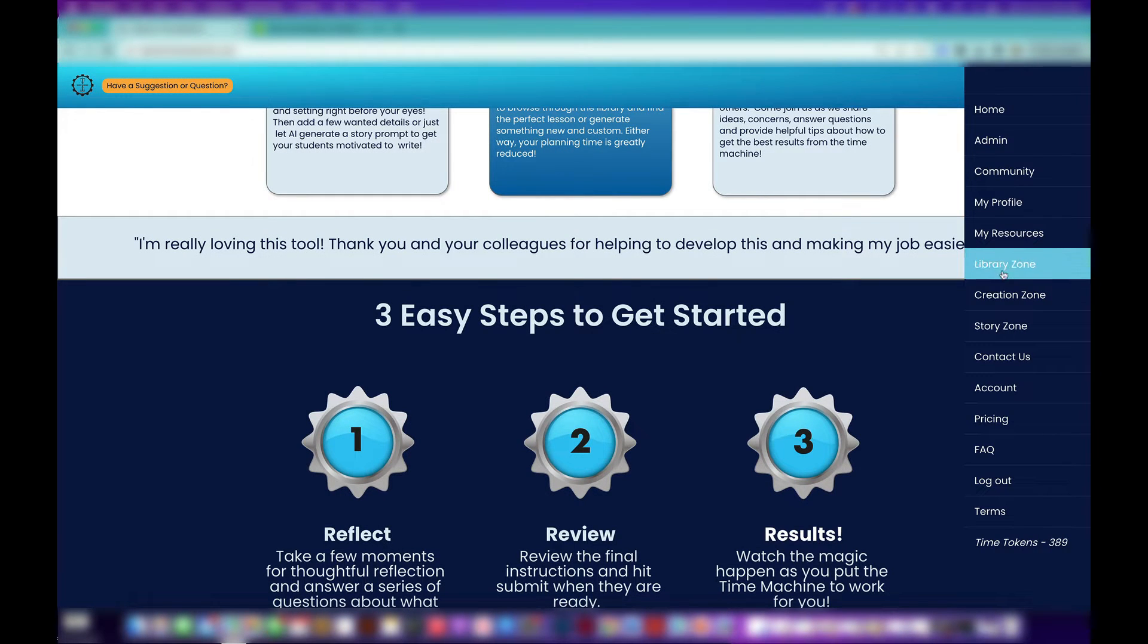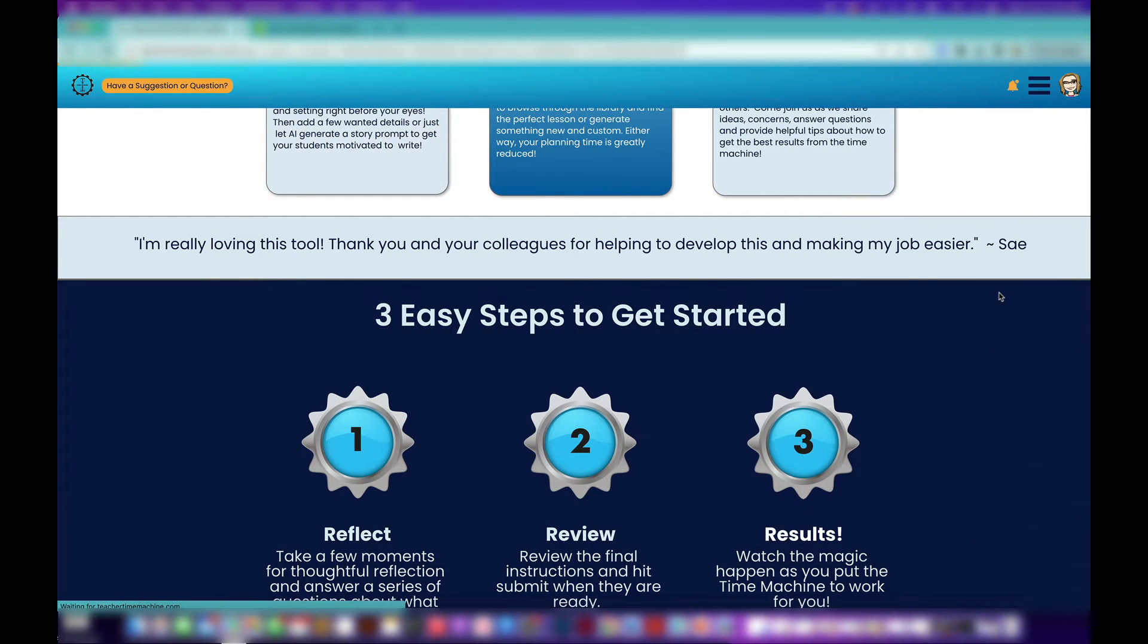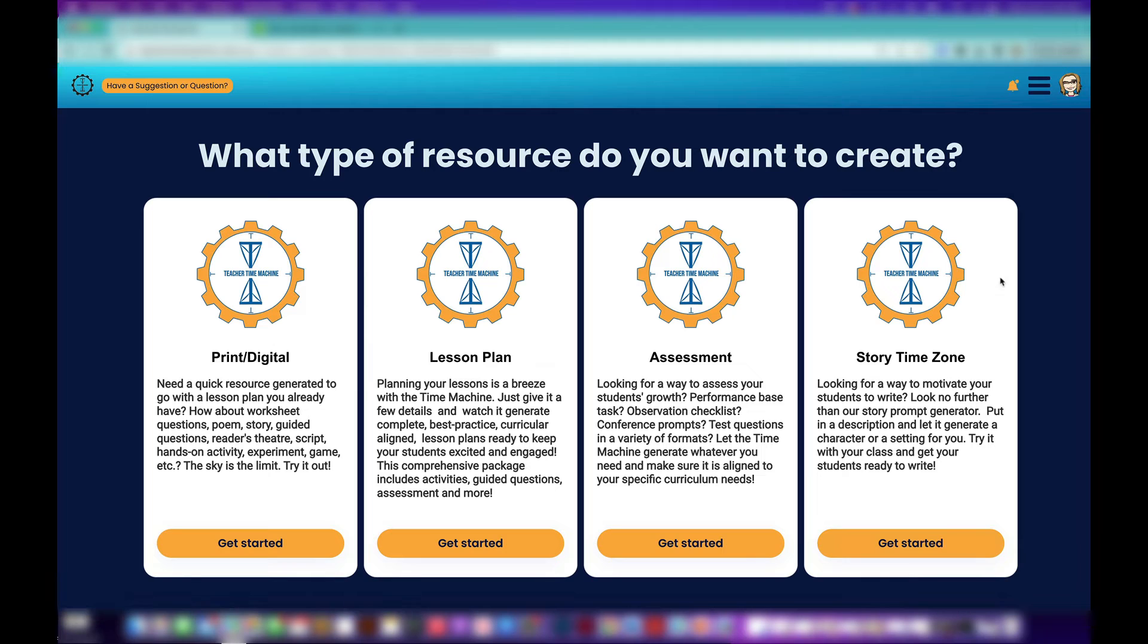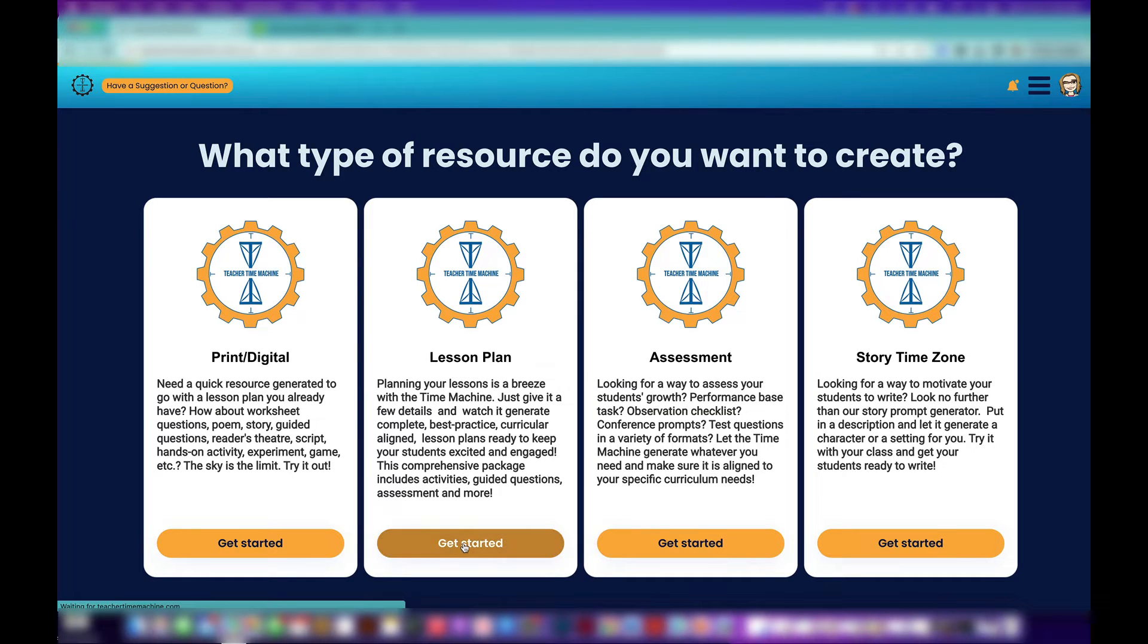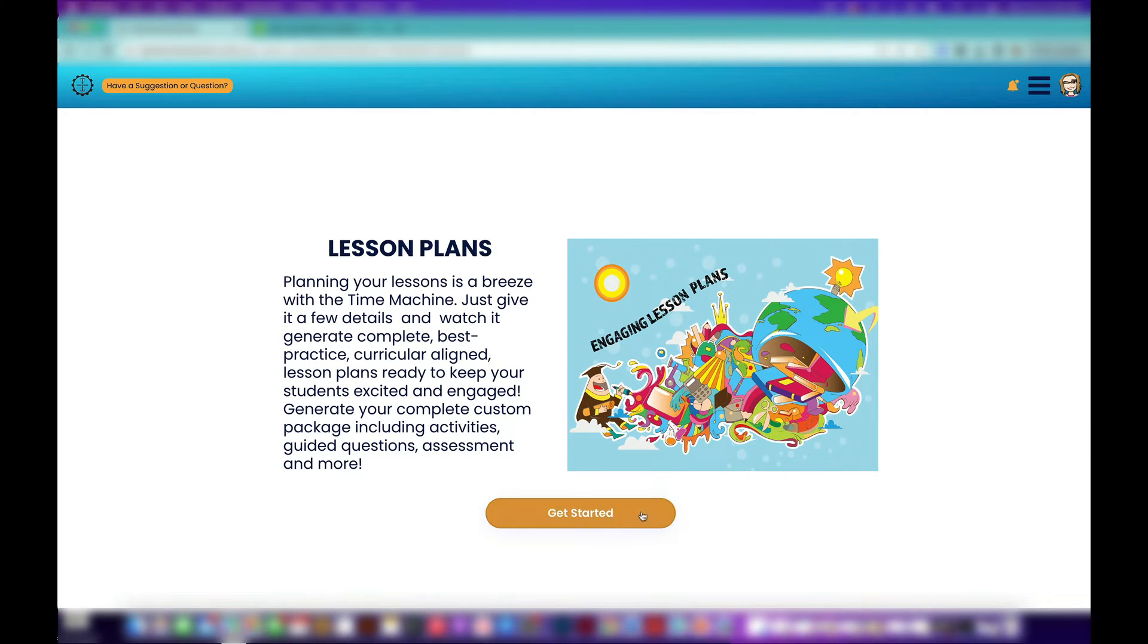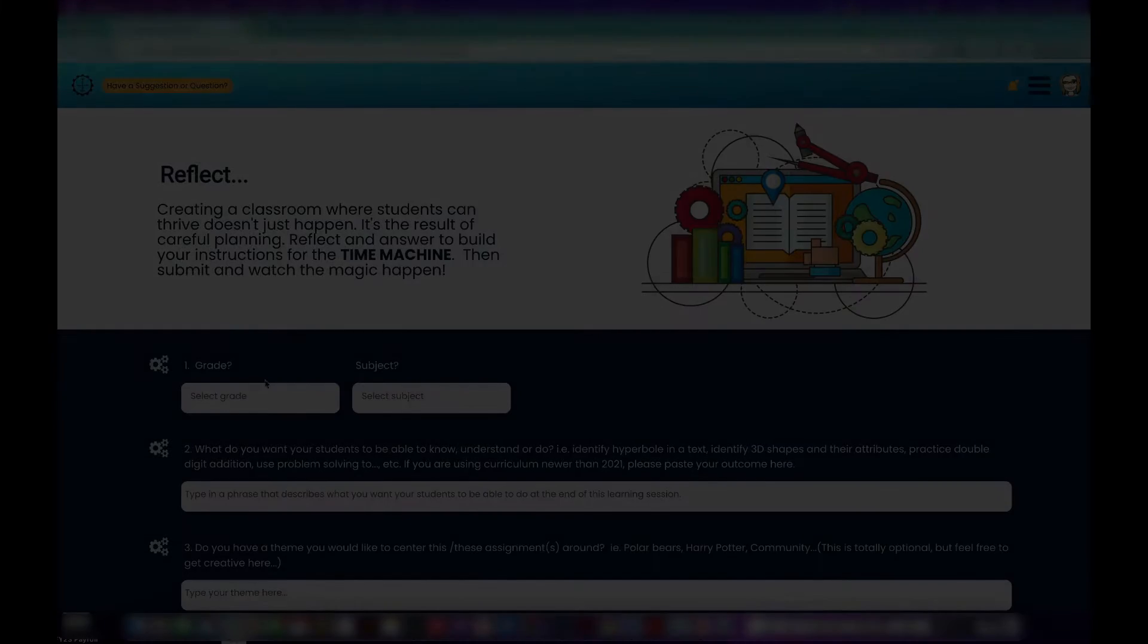Let's get started. The first place you want to go is to the creation zone. Here are the four different things that we mentioned. Let's get started with a lesson plan.